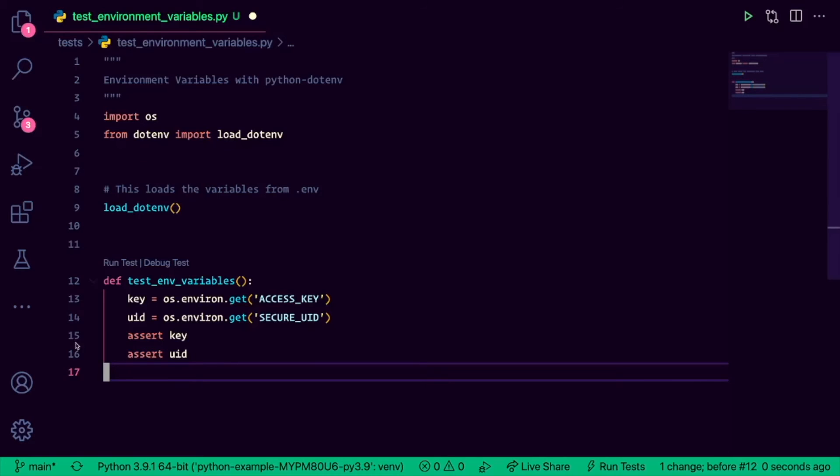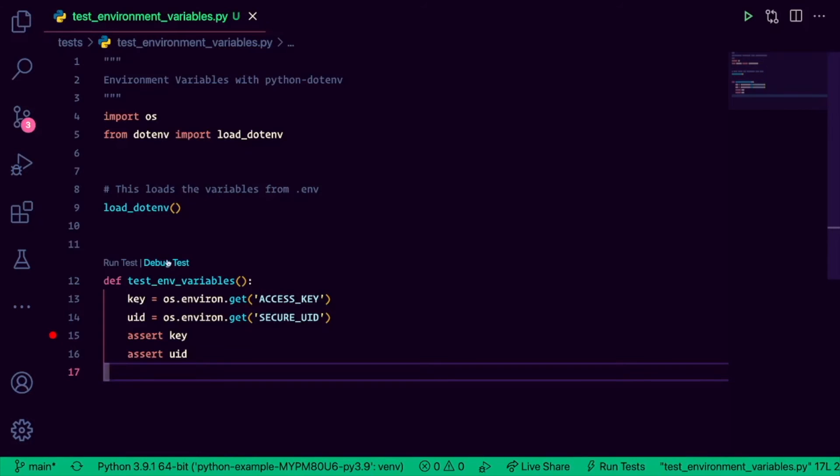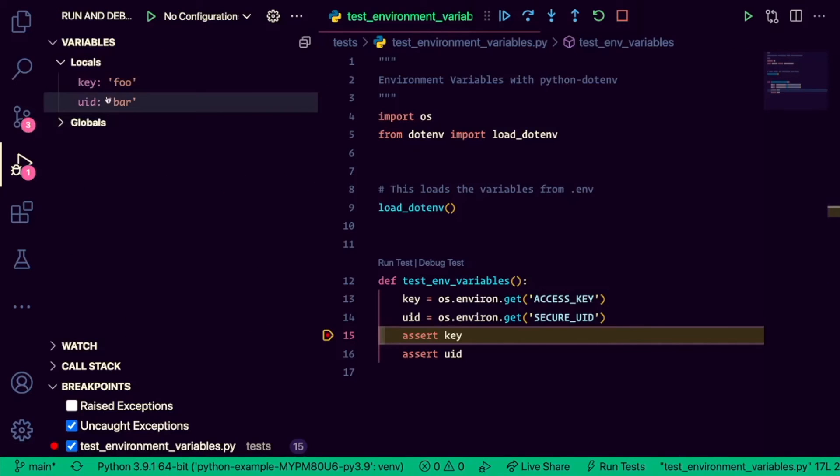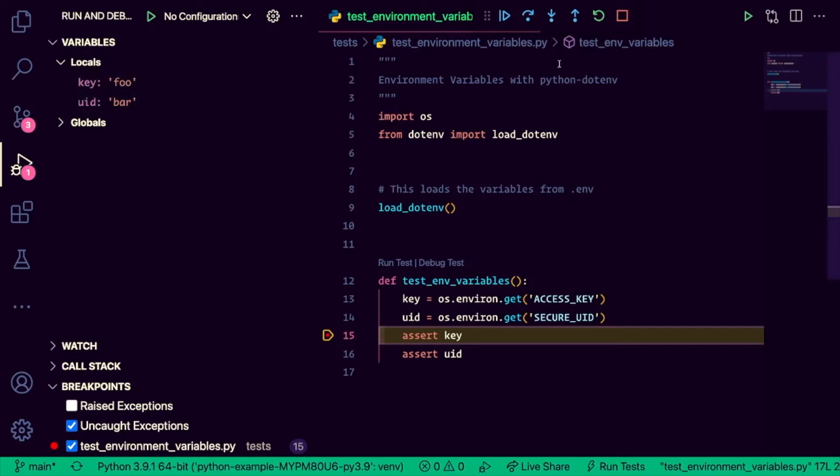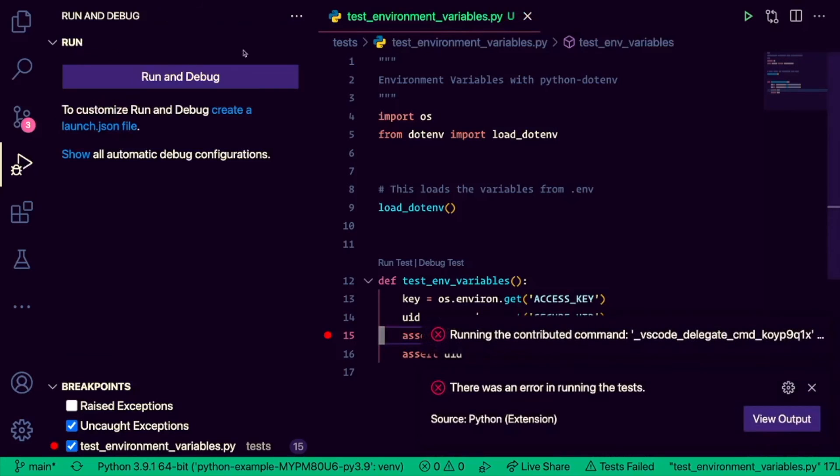So let's put a breakpoint here on line 15, and let's debug it to see that key and uid actually get the values we care about. Let me save the file real quick, and click debug. And there you go. Sure enough, key has the value of foo, and uid has the value of bar, just like we set in our .env file.